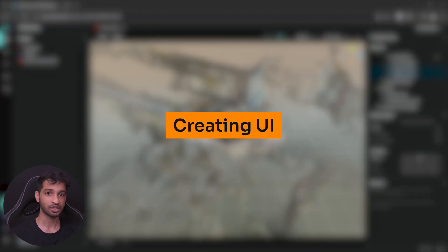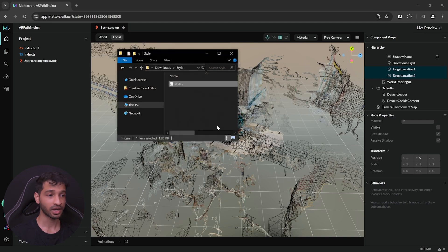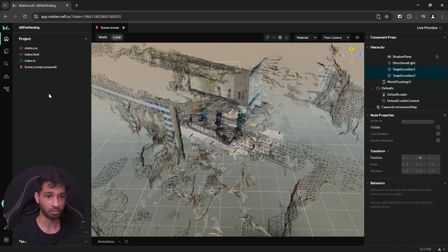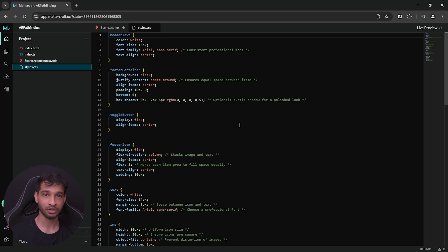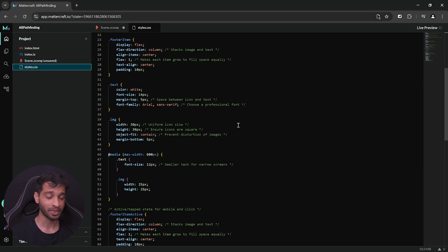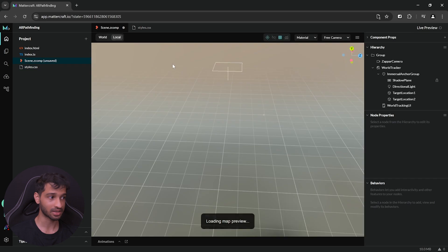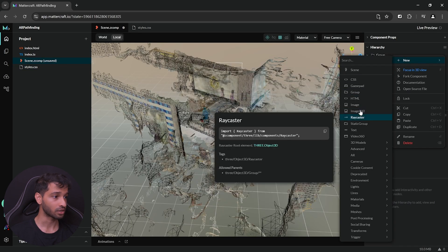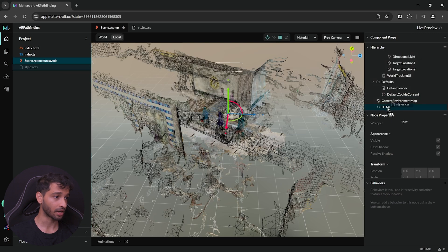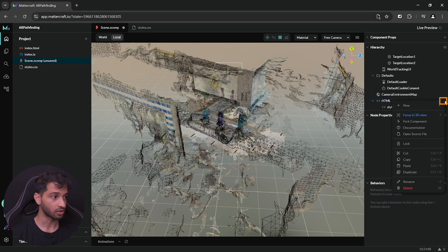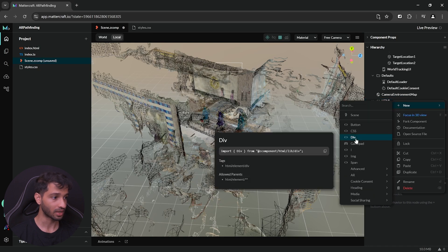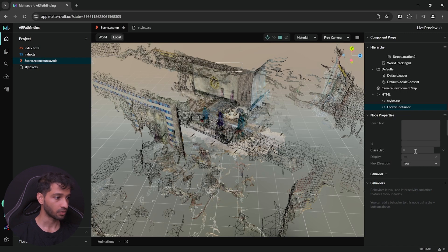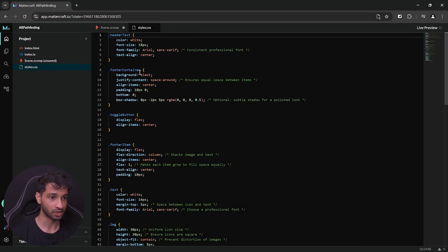Next, we can create some UI that allows us to choose these locations and for that, you can download this style sheet and import it inside your project. Now, this style sheet allows us to quickly create and organize UI buttons. I got this from George who is a product manager at Zappar. So, thanks to George for sharing this with us. And now, to create the UI buttons, go back inside your scene and inside the group, we can create a new HTML component. Then, select this style CSS file and drag and drop it inside the HTML component. Next, to create a div component as a child of HTML, you can click on these three dots, click on new and select div and rename this as footer container.